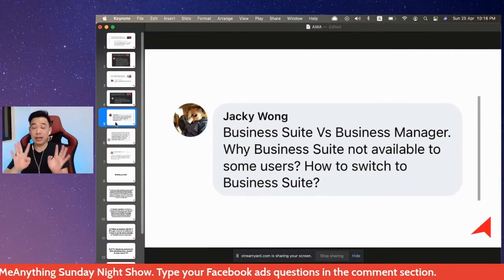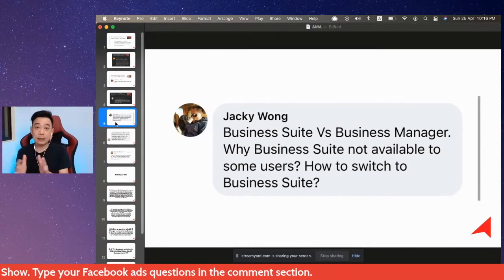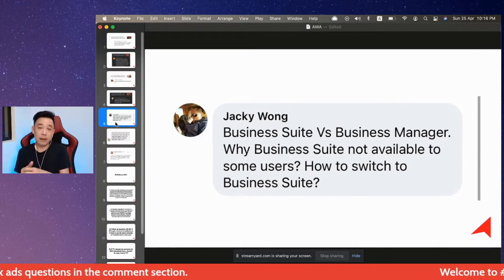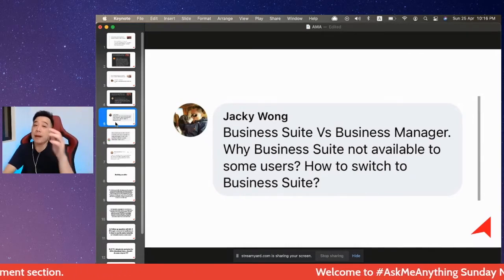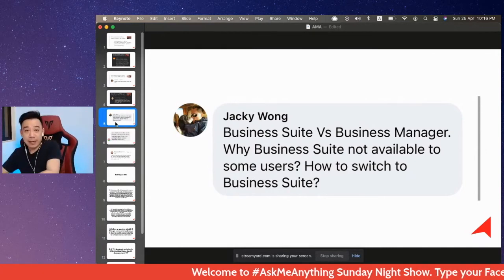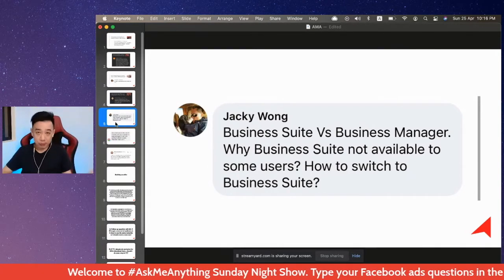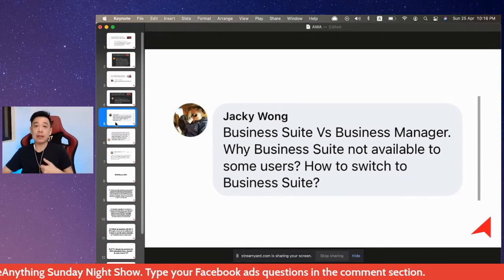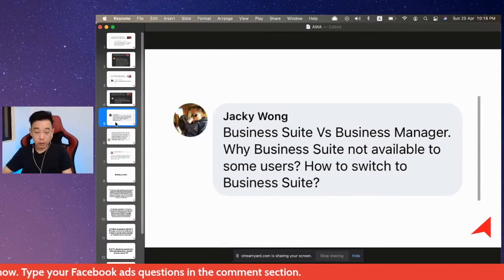That's the reason we created a course — a four-hour long course that discusses every single feature of Business Manager. When you have Business Suite, you may not have Business Manager yet. But when you have Business Manager, chances are you may not be able to go back to Business Suite. I never had Business Suite because I started with Business Manager a long time ago.